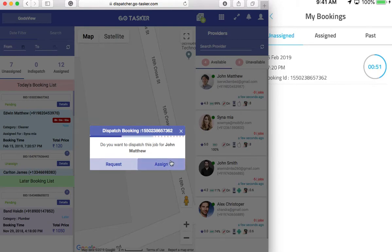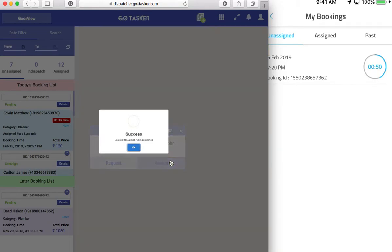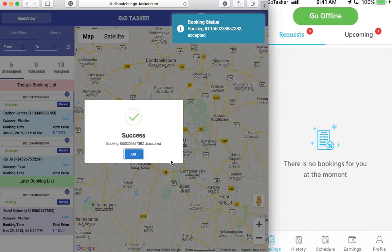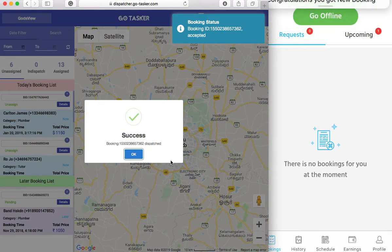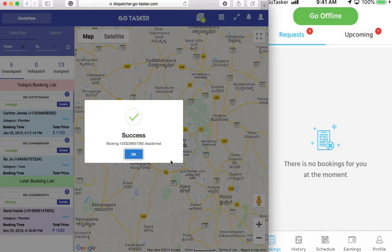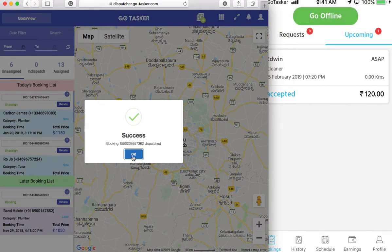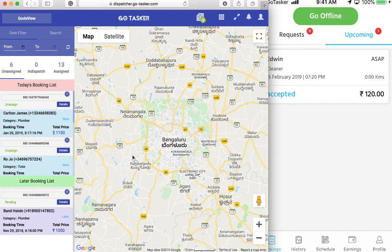We can again assign it here to John Matthews, since we have him on our screen, and directly assign it to him. You can see a push notification has been received and it comes into upcoming assigning bookings. So all the bookings here can be watched, maintained and taken care of.